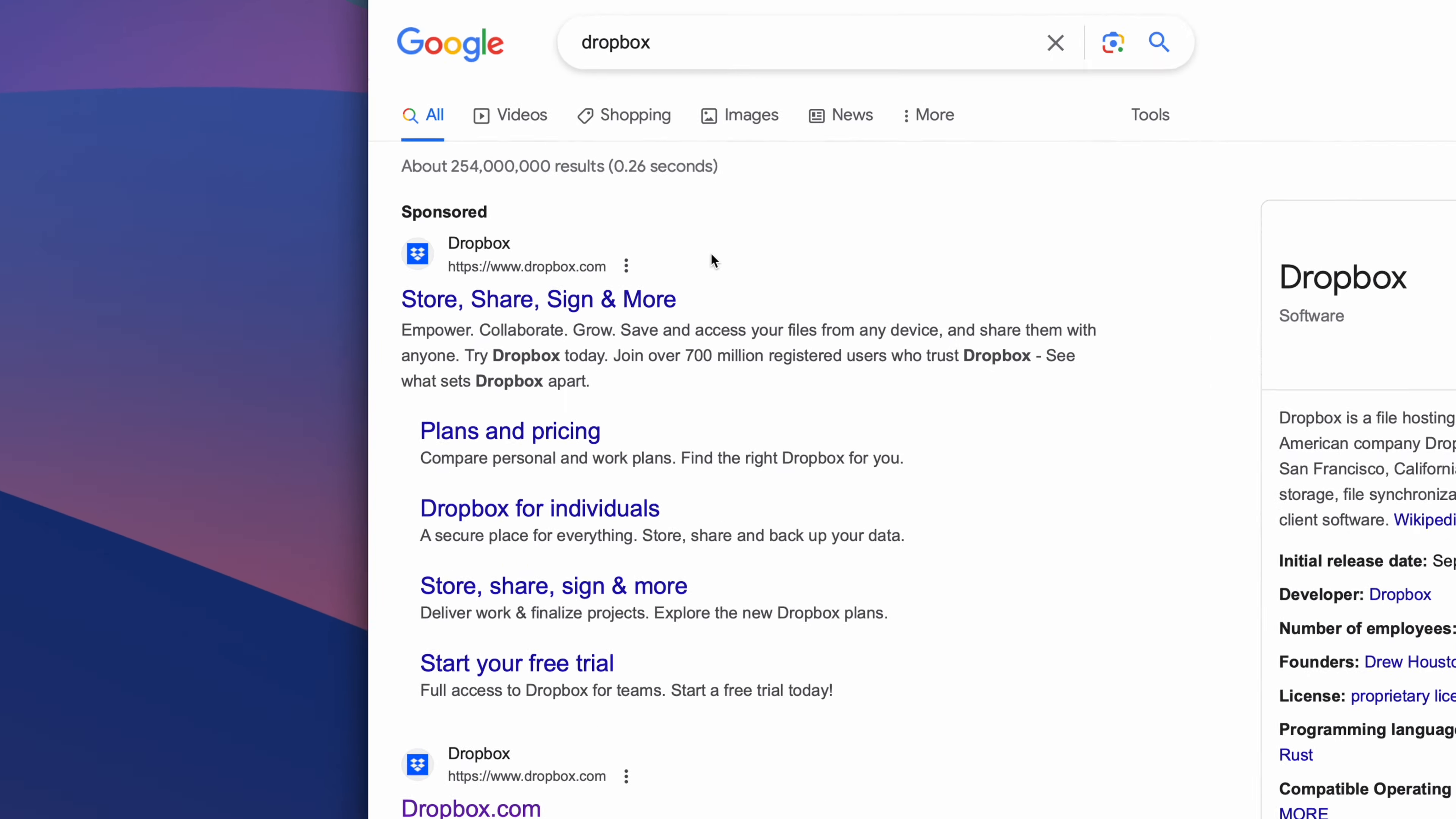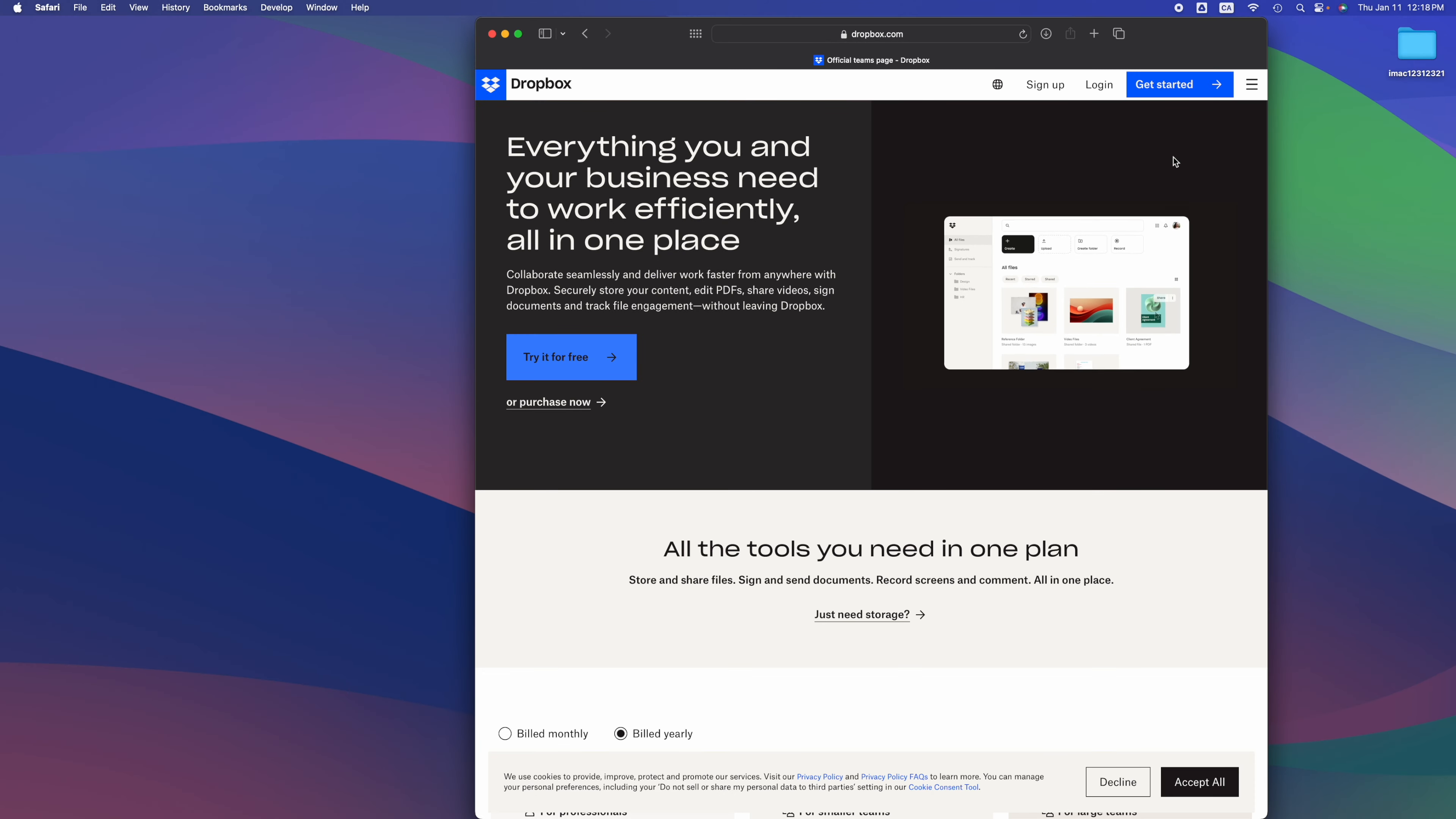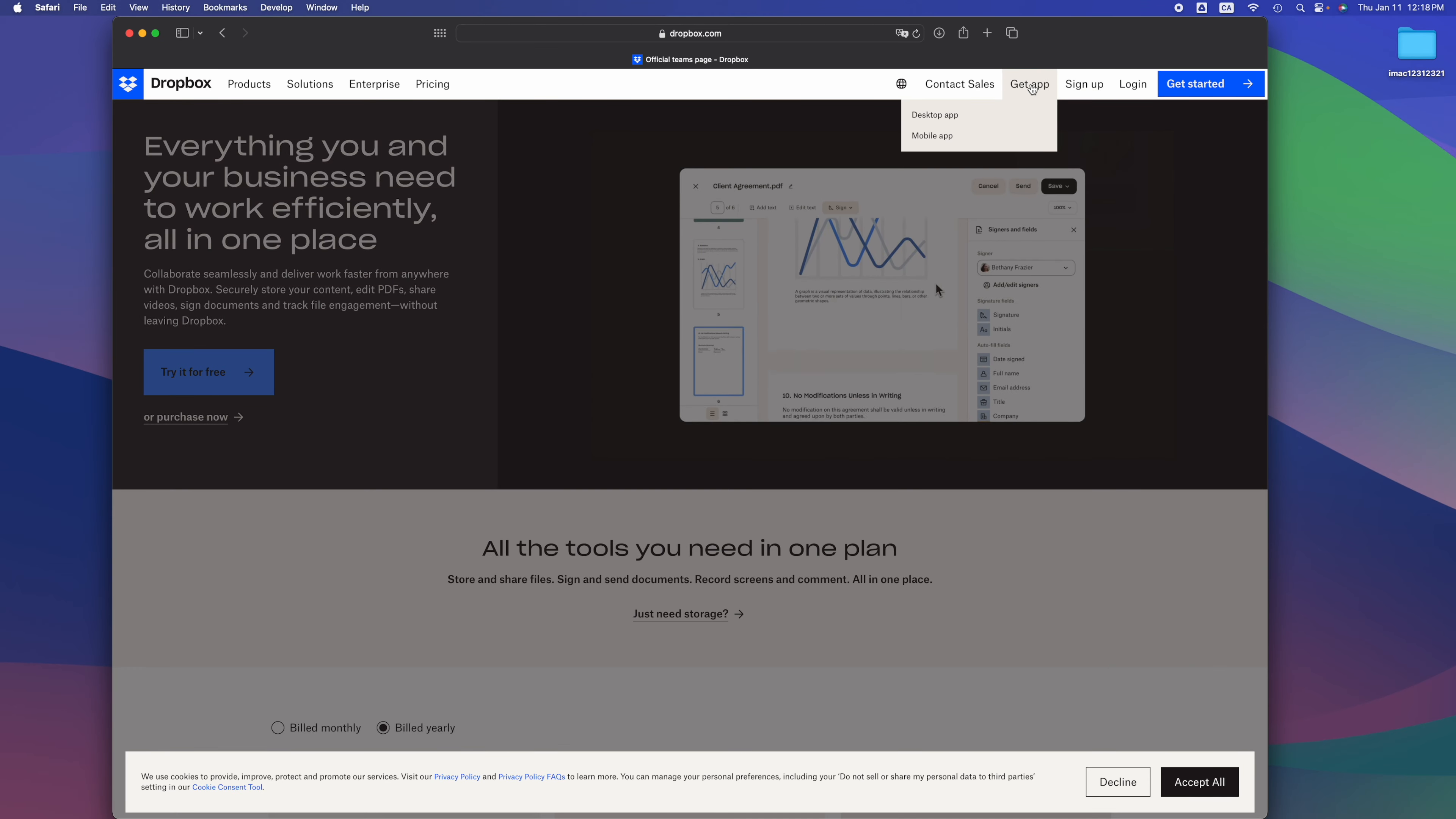Usually they tell you never to go into the very first result because it could just be an ad, but in this case it is dropbox.com. Let's go right in there. What we need to do is download Dropbox for your Mac, so we're gonna log in or sign up.